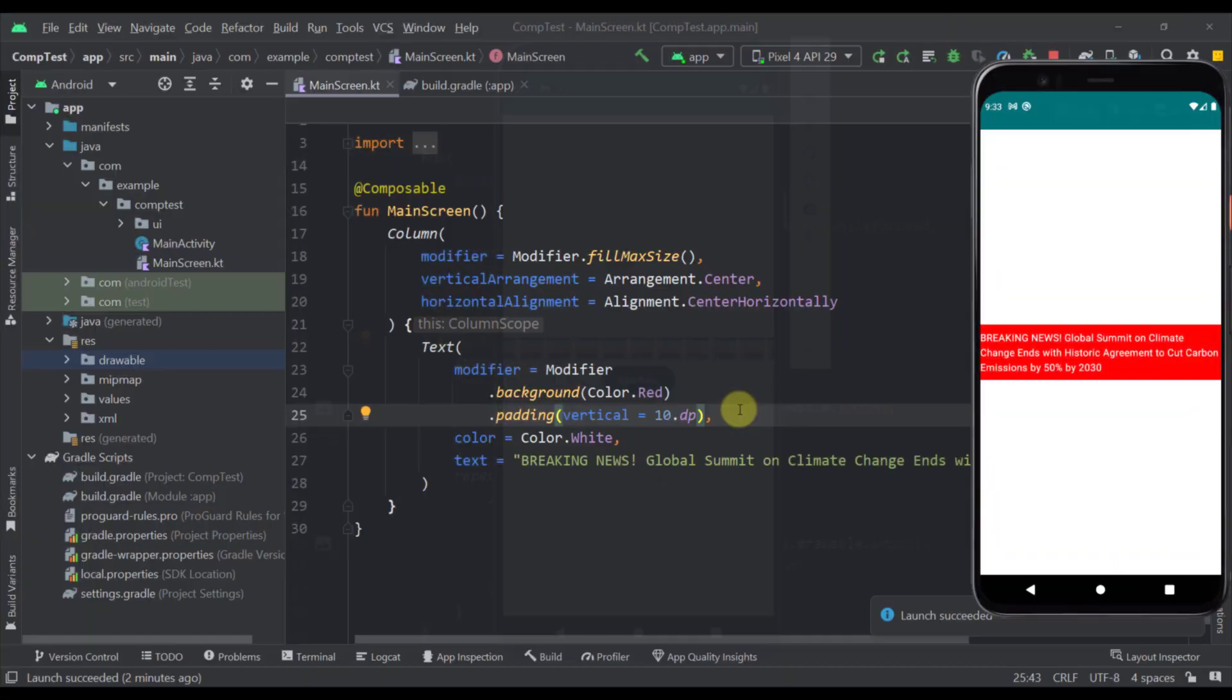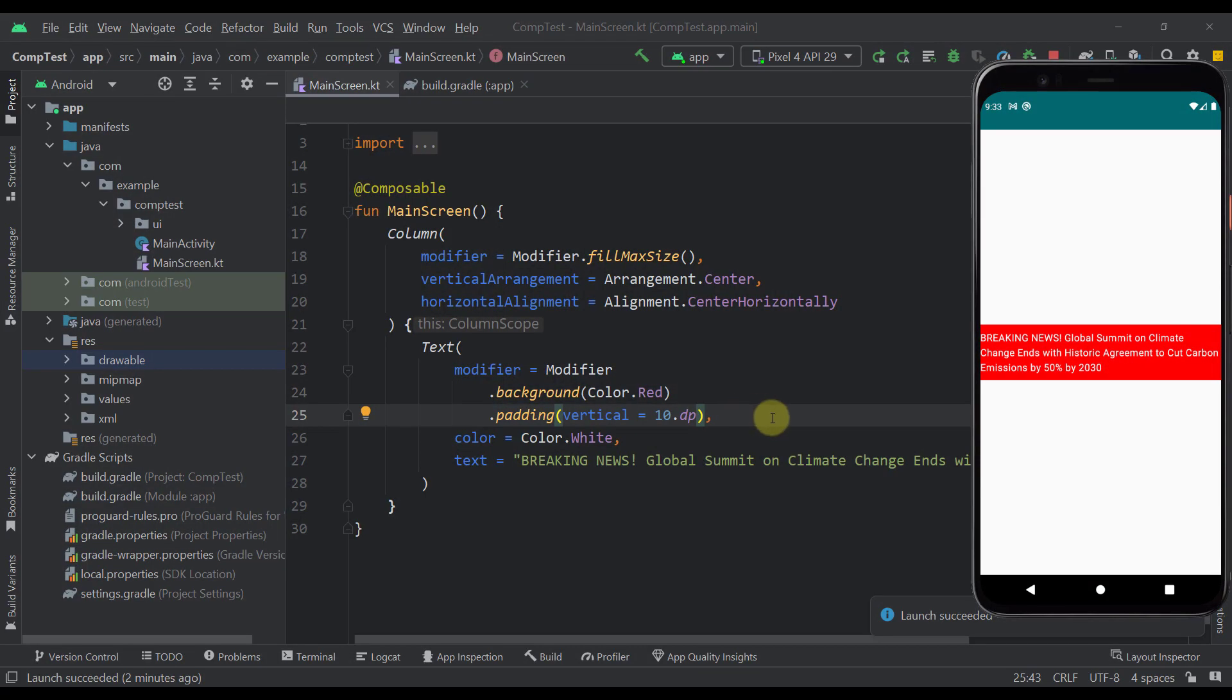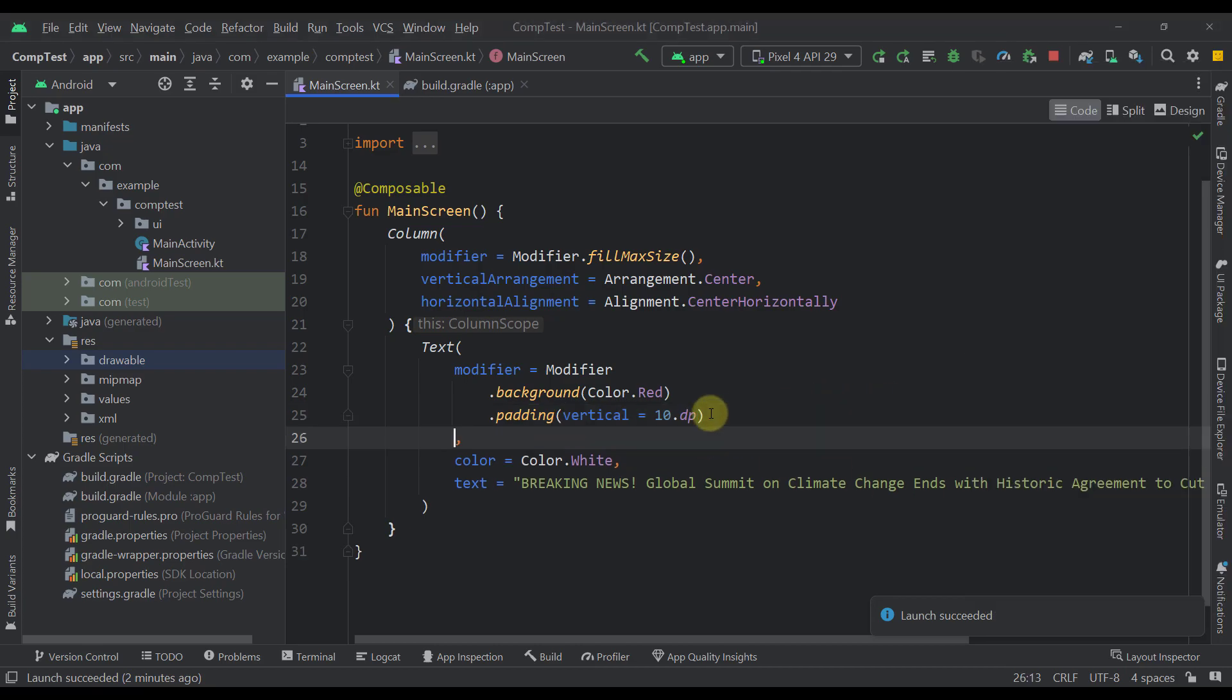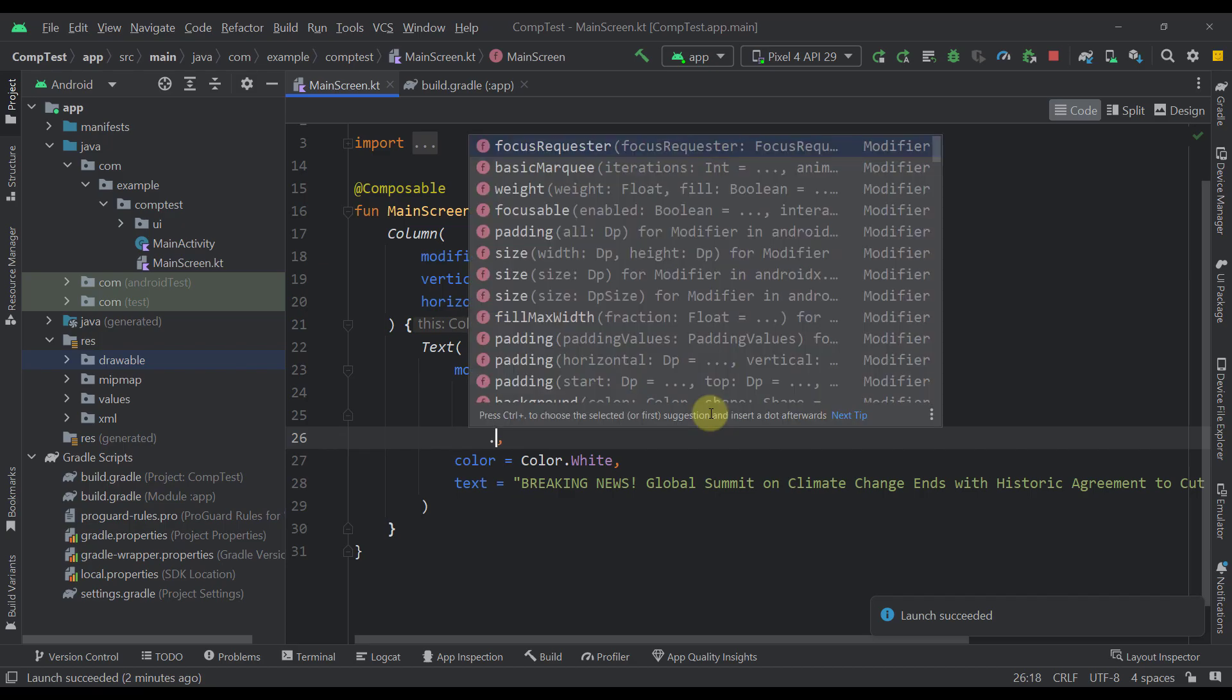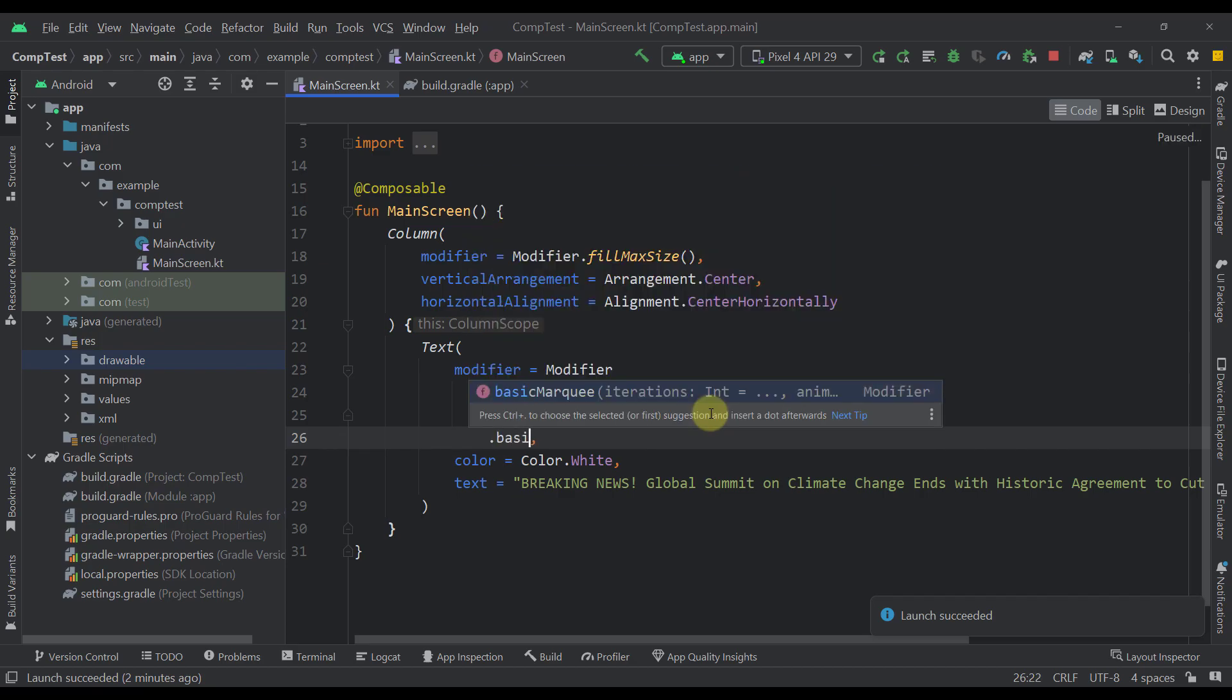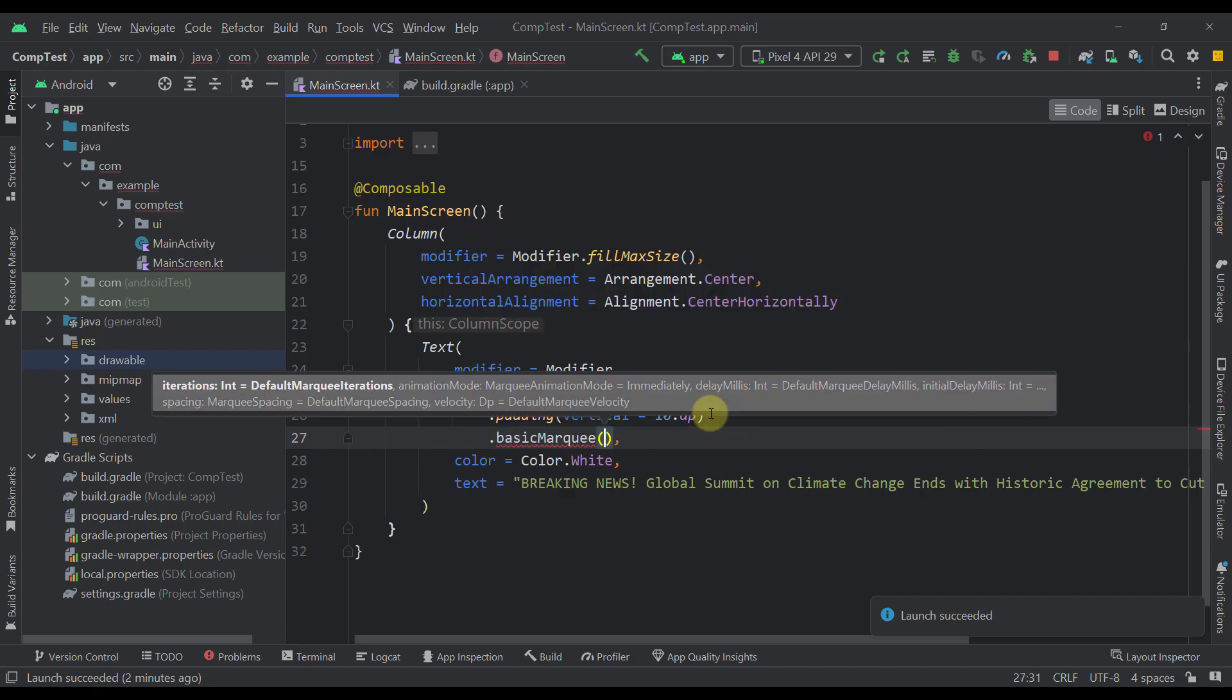So on the center of our screen we just have one simple text element. And to enable a marquee effect, we just need to add here a modifier which is called BasicMarquee. Now, this BasicMarquee function takes multiple parameters and we are going to explore each one of them.